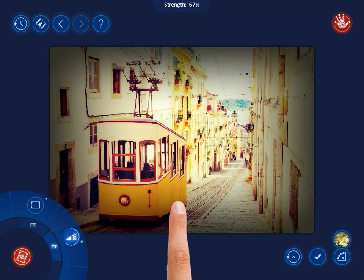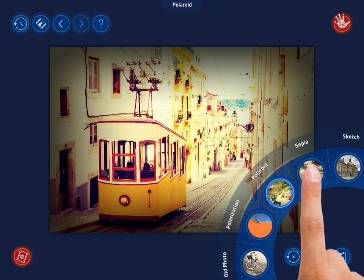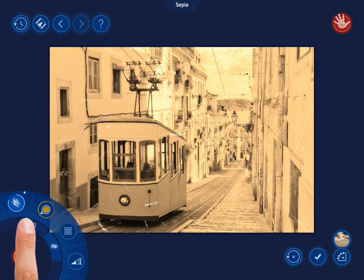Not only can you add the filters to images globally, but you are also allowed to apply them to photos partially. Take advantage of the Application Modes menu and adjust a specific area in your photo.